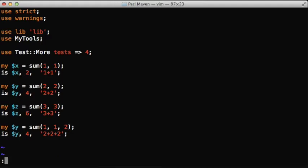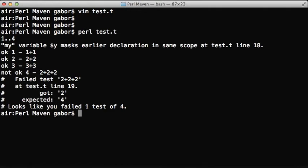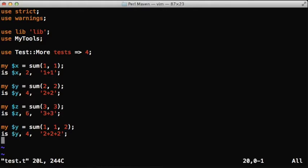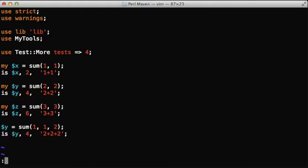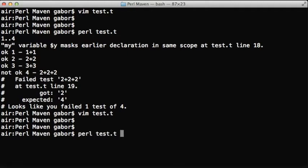If I run this test, it fails and also complains about the my variable there. So we'll probably just remove this my declaration because y is already declared.